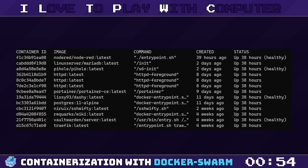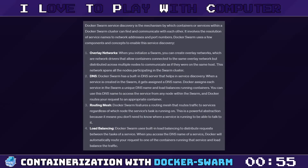Docker Swarm also supports service discovery. It assigns each service a unique DNS name and load balances running containers.